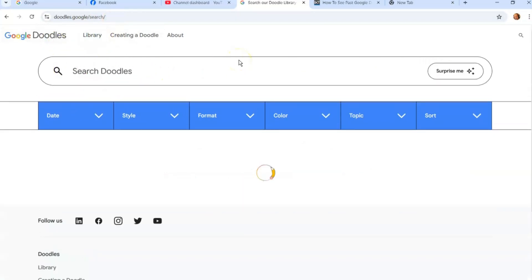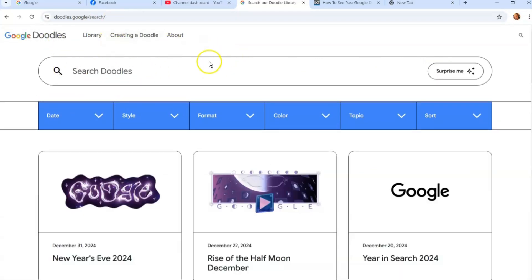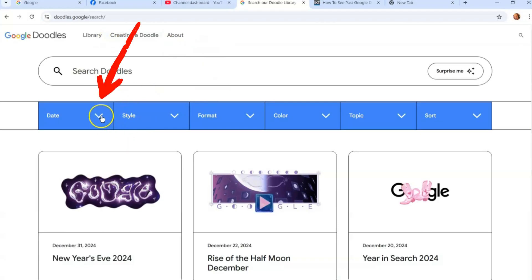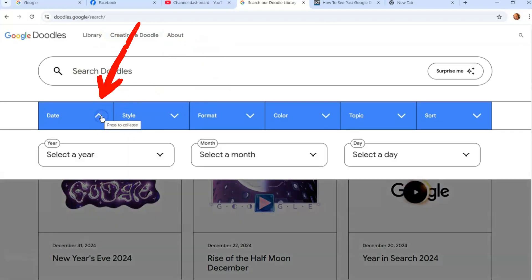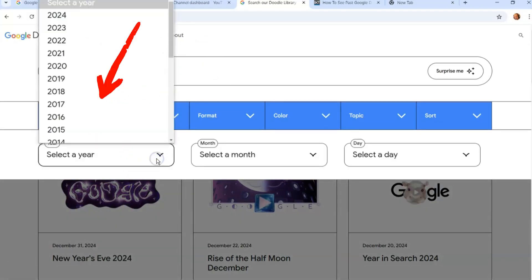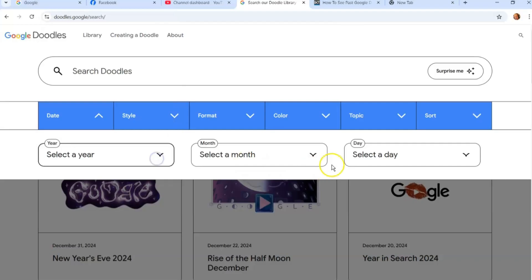Let's say you search—you can search by date, select the year it was at if you remember. You can select it by month, by day.